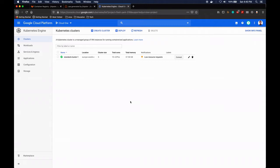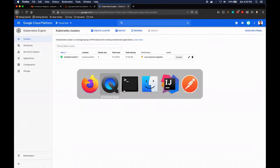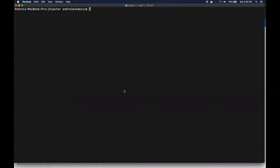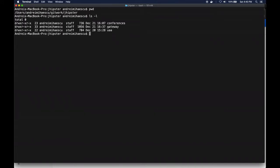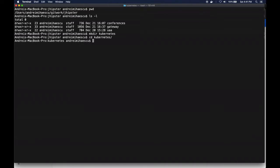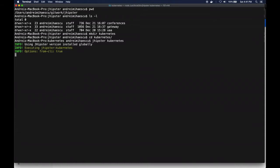In order to do the deployment, first of all we're going to create a new folder for that. So currently I'm in my sandbox where I have all my projects. I'll just go ahead and create a new folder called Kubernetes, and I'll CD into it and I will run the Kubernetes jhipster subgenerator.